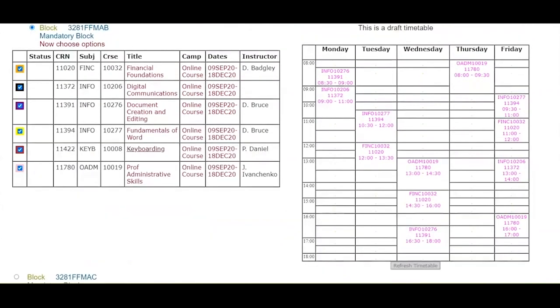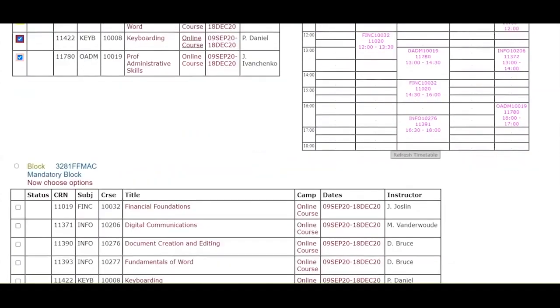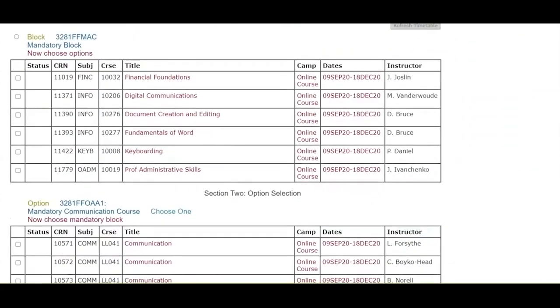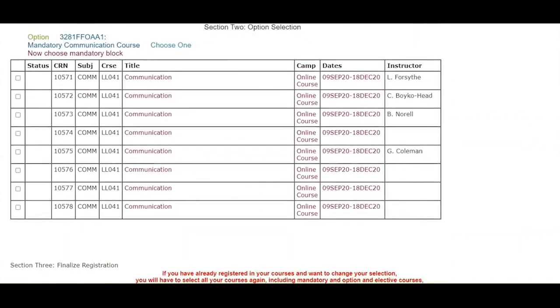Once you have chosen your preferred timetable, scroll to the bottom of your registration screen. If this is your first semester, you will have a communication course to select as well. Once selected, click on the refresh timetable button and your communication course will now appear in your draft timetable.